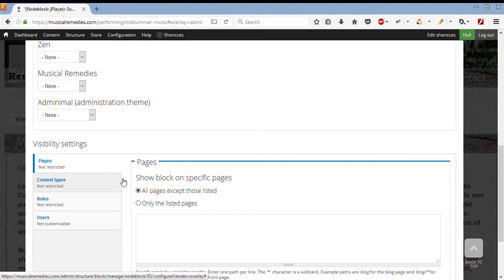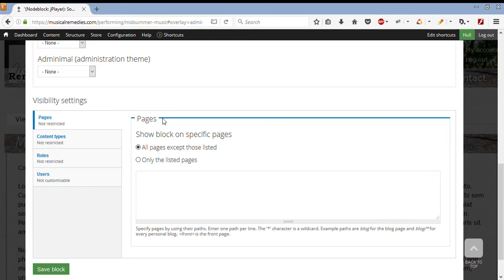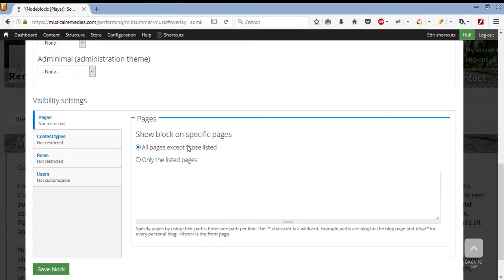As we go further down, we can see the visibility settings, and which pages to put it on. It says, show block on specific pages. At the moment, it is default setting, it is to show on all pages.